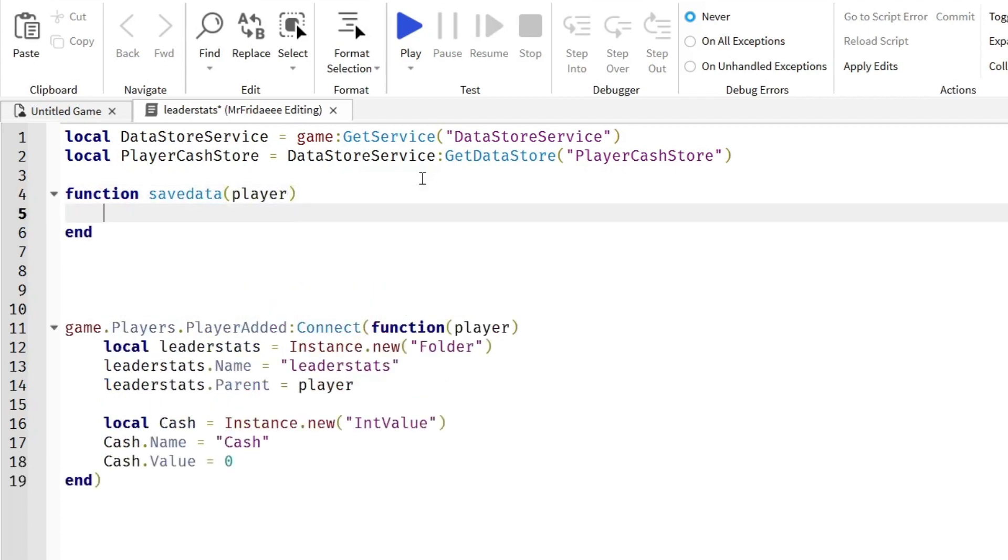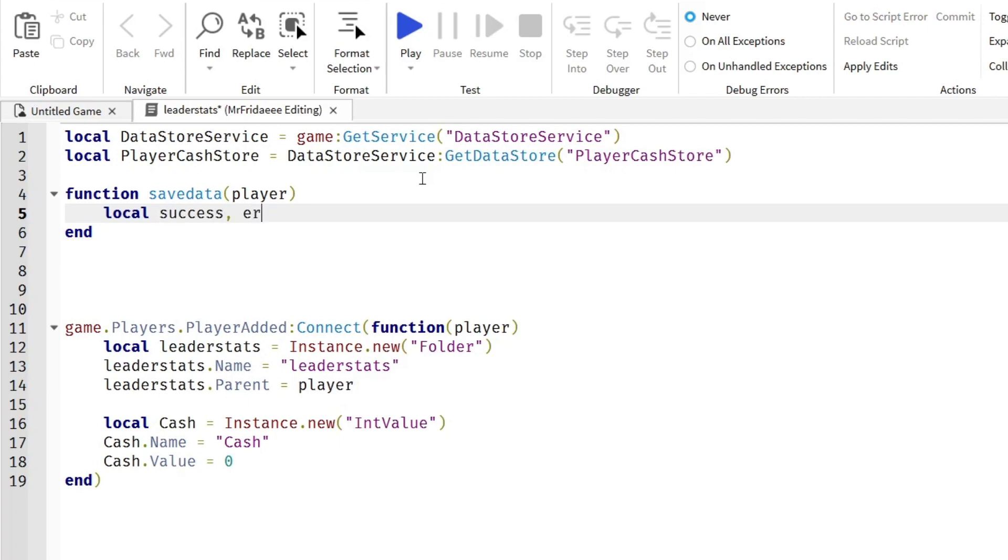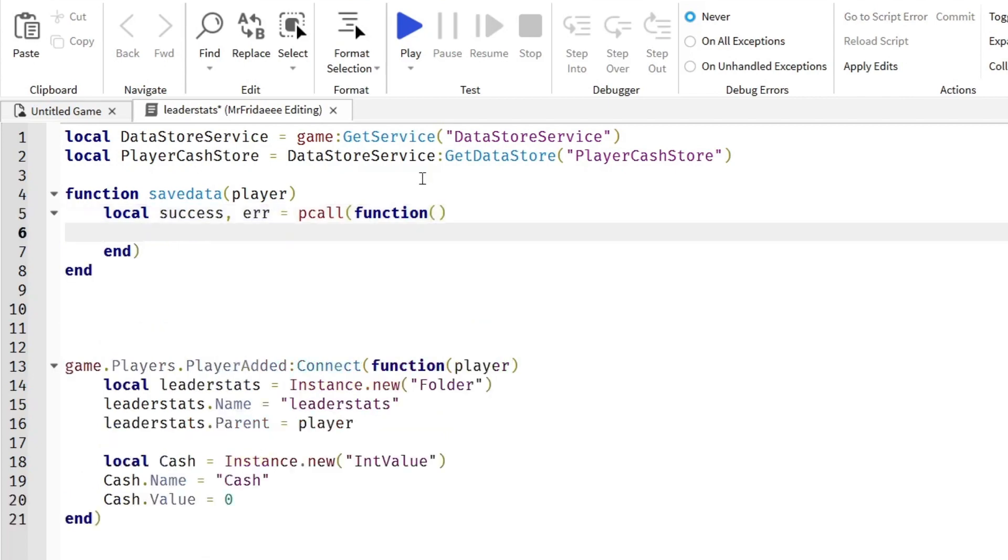Basically what a pcall function does is that it doesn't break the script if there's an error in its saving. So it will just return us the values of success or error. If it's a success, we can print that it was a success. If it was an error, we can print the error. So local success, comma, error equals pcall function.